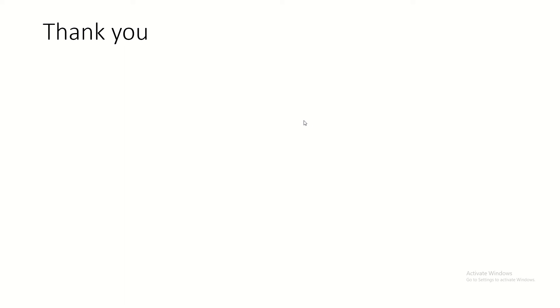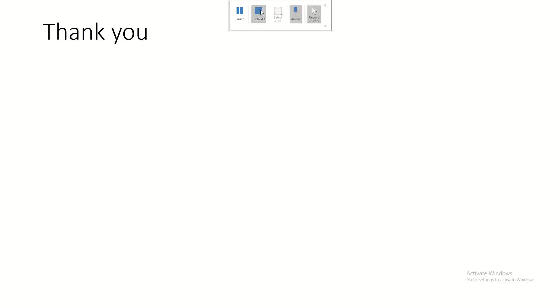So this is all about the parathyroid gland. If you like this video, please press the like button and subscribe to my channel. Thank you for watching.